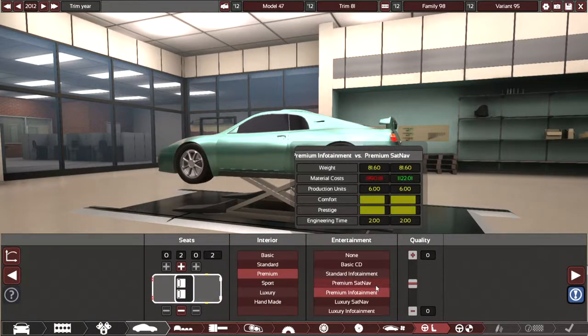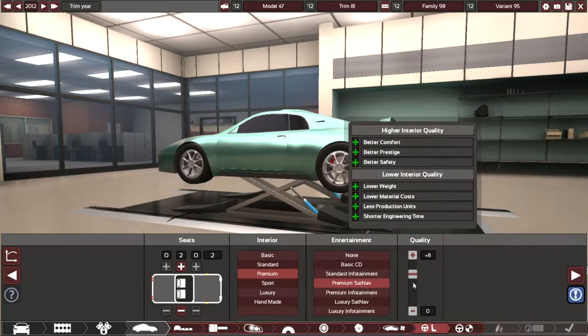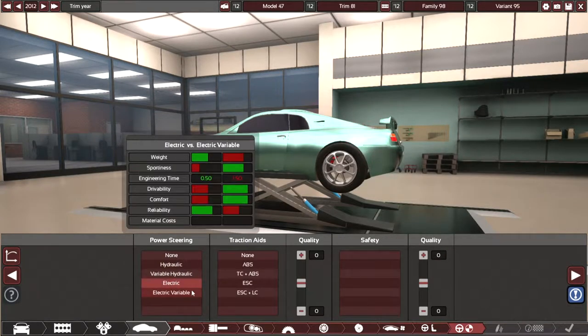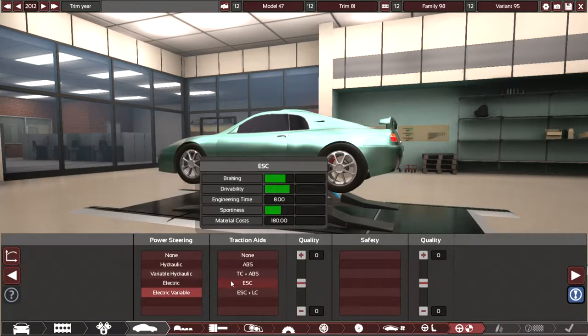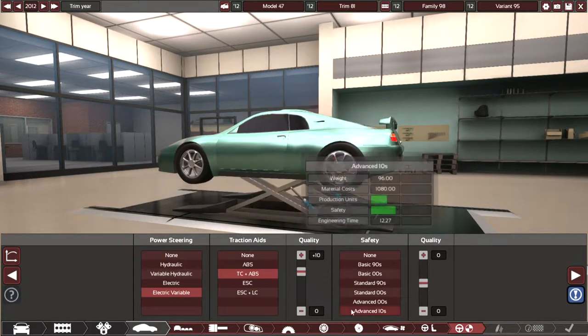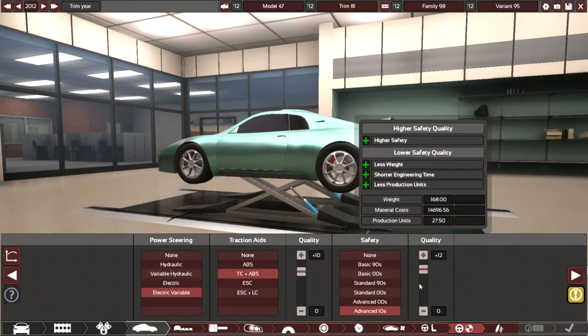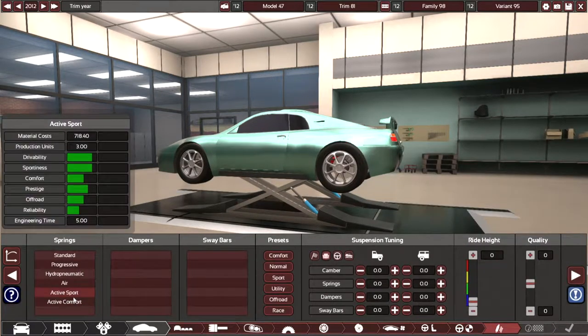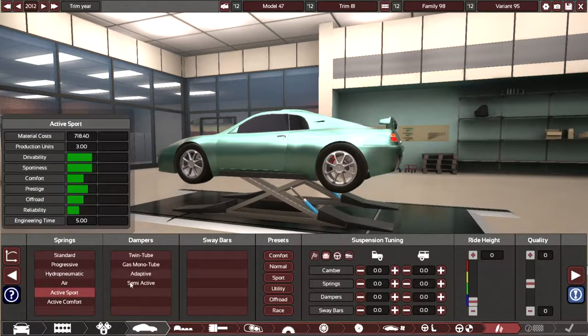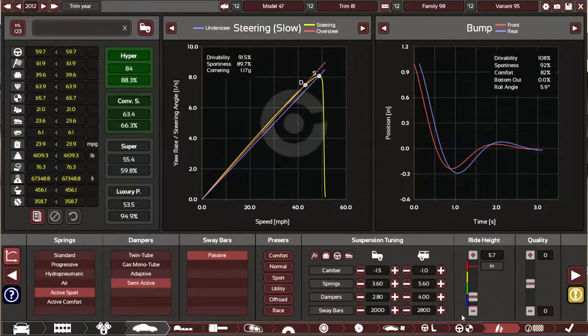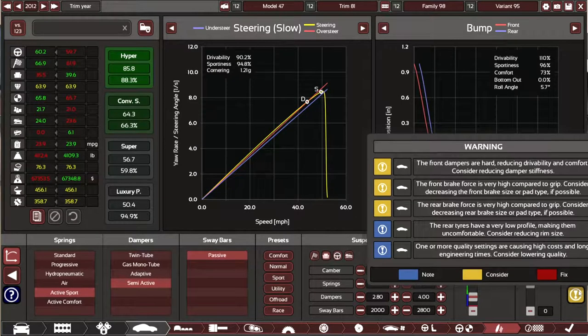And this is just interior stuff, which you can't see in BeamNG.drive, so I really don't know why. And just power steering and stuff. Suspension. And now we have the finished car.